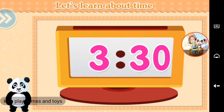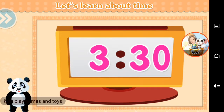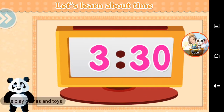Let's learn about time. Half past three. You did it!